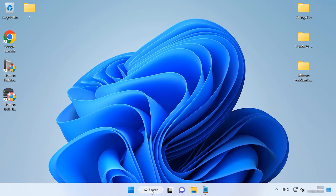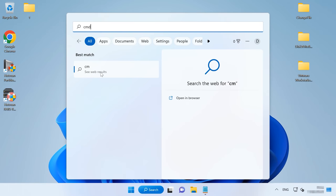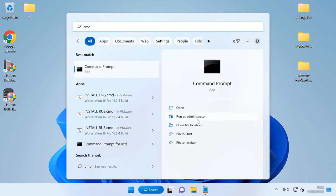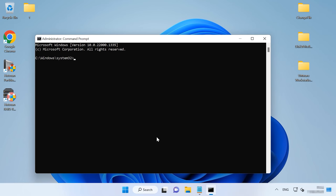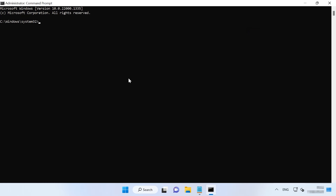If the previous attempts didn't change anything, reset TCP/IP. TCP/IP is basically a set of rules that allow computers to interact within a network. So if there is something wrong with TCP/IP settings, it can trigger this error. To reset them, start the command prompt as administrator and run the following commands one by one.